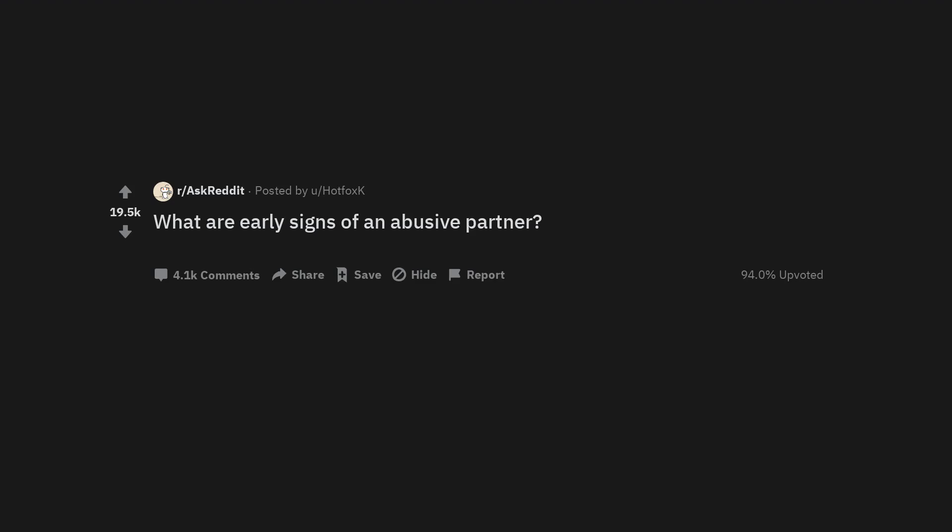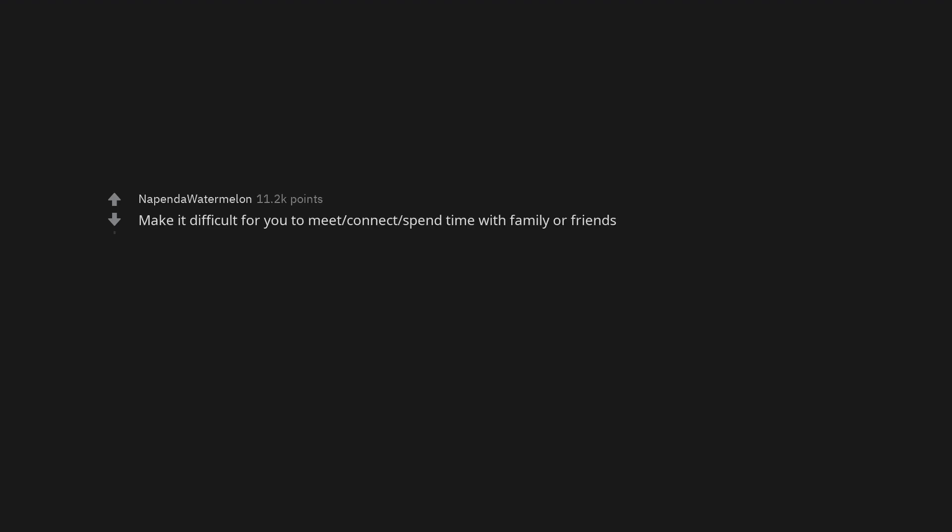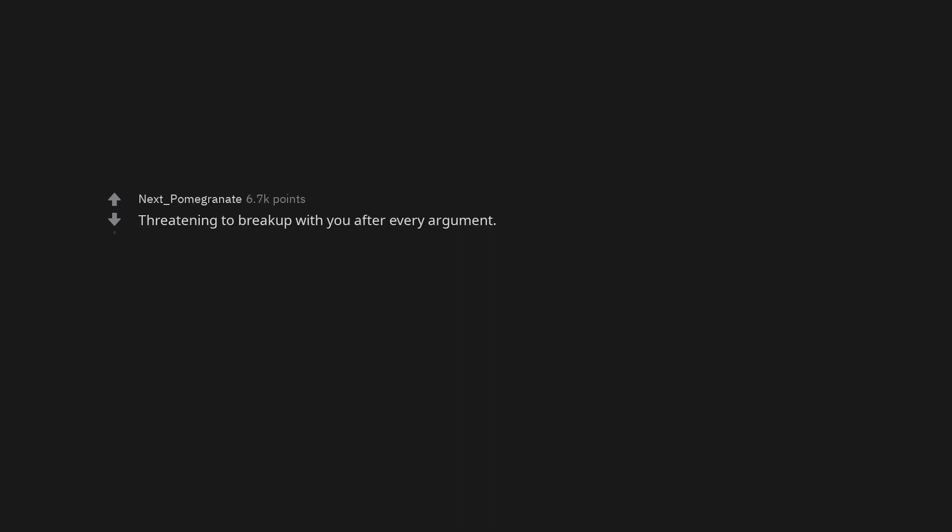What are early signs of an abusive partner? If it's never their fault, they don't respect your boundaries, make it difficult for you to meet, connect, or spend time with family or friends. If you love me you'll do blank for me. Threatening to break up with you after every argument.